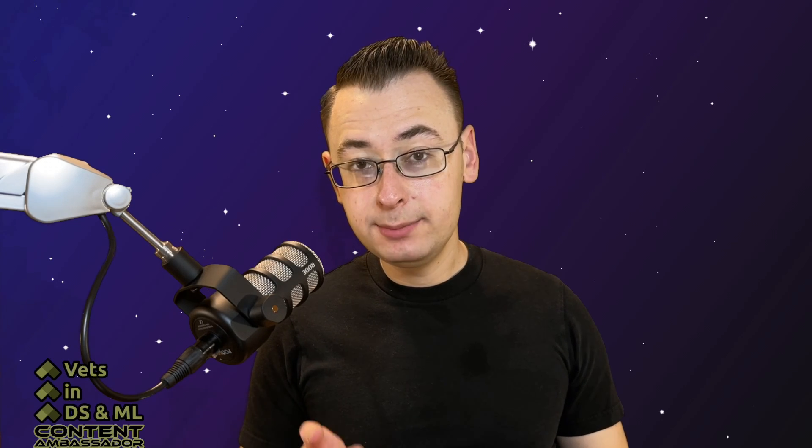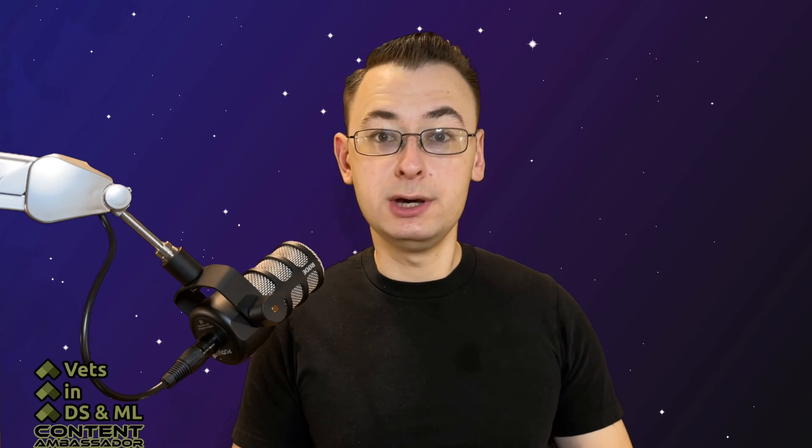I'm going to go over the syntax differences between them, as well as some of the feature differences that might make you choose one over the other. So let's take a look at both of them in RStudio.